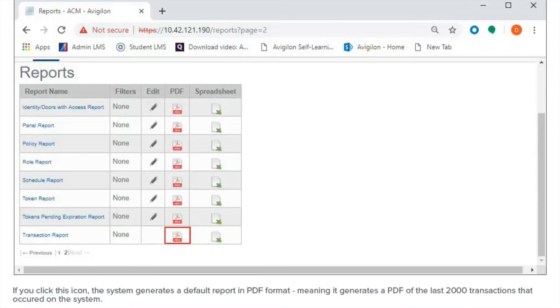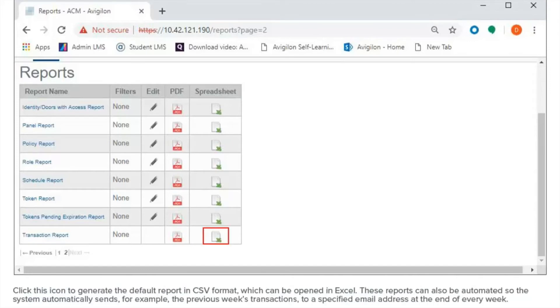If you click on this icon, the system generates a default report in PDF format, meaning it generates a PDF of the last 2,000 transactions that occurred on the system. Click this icon to generate the default report in CSV format, which can be opened in Excel.